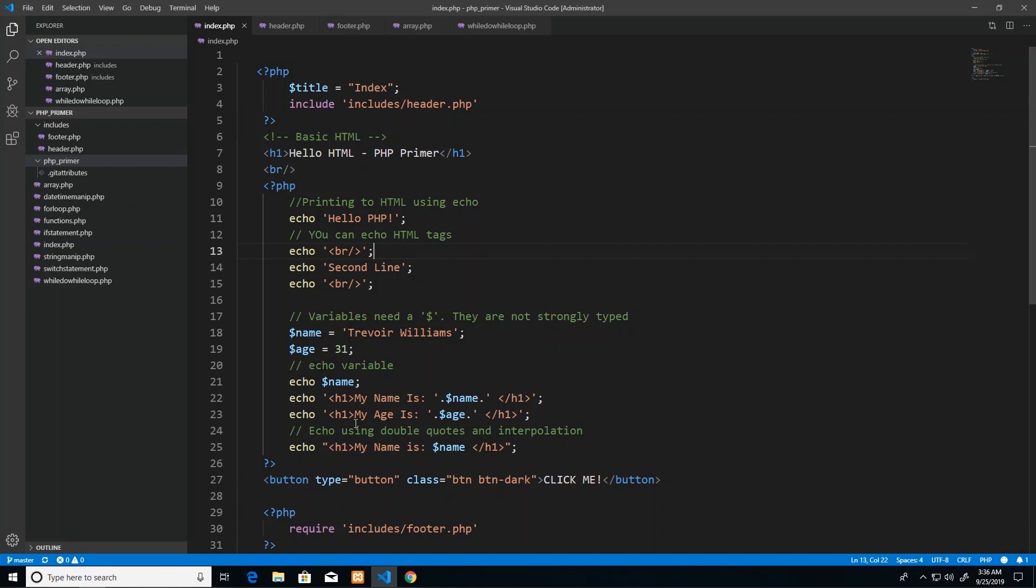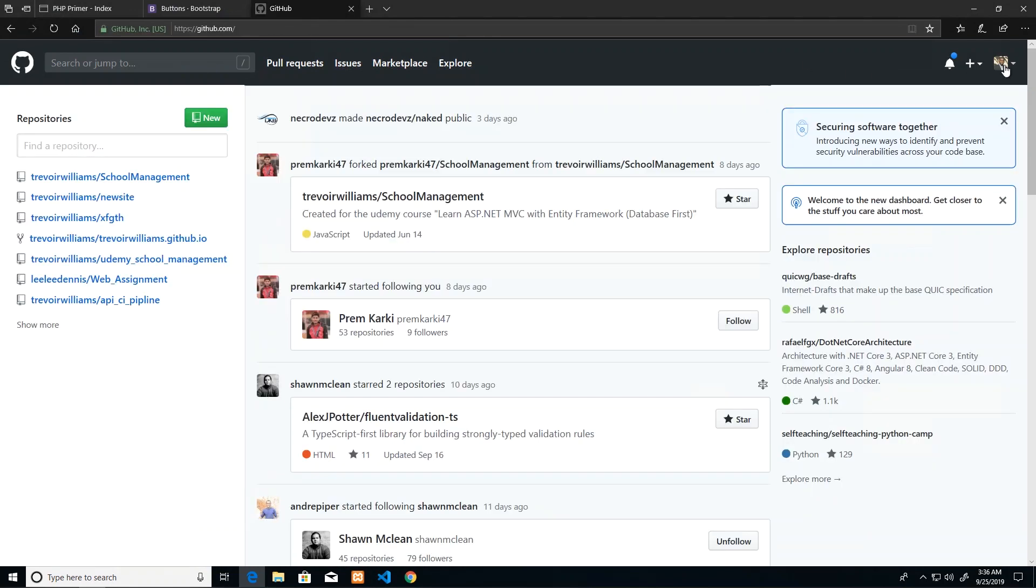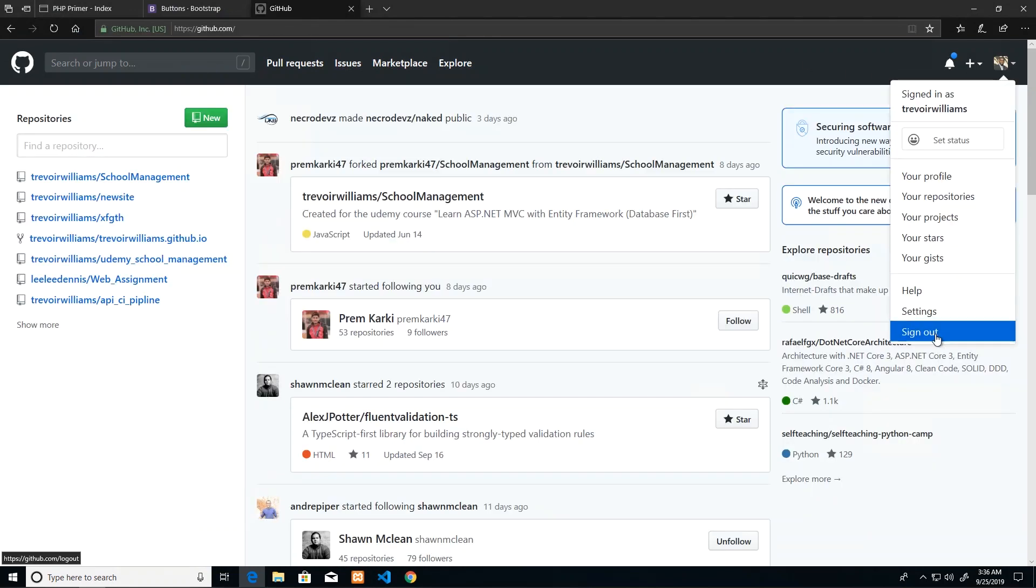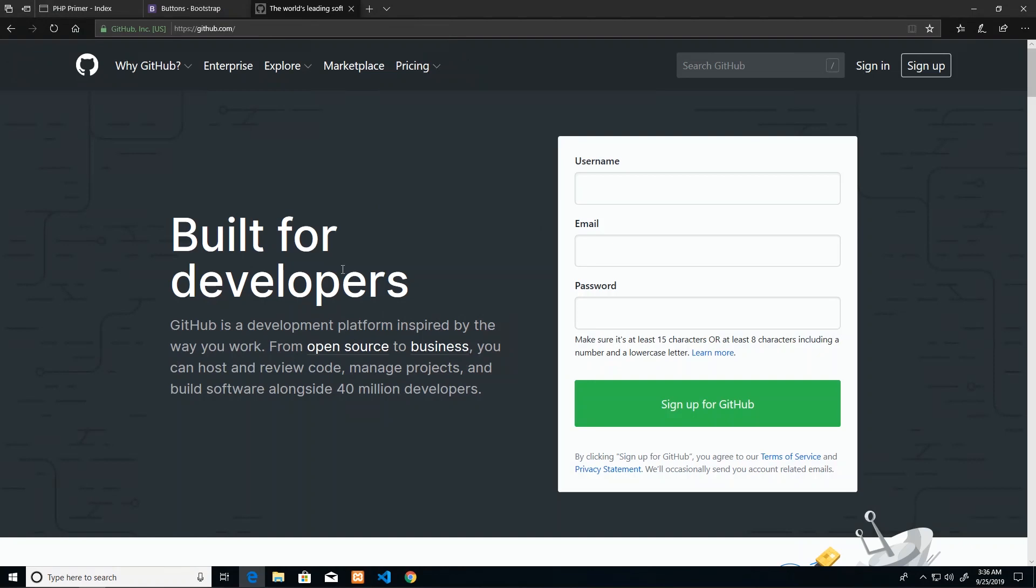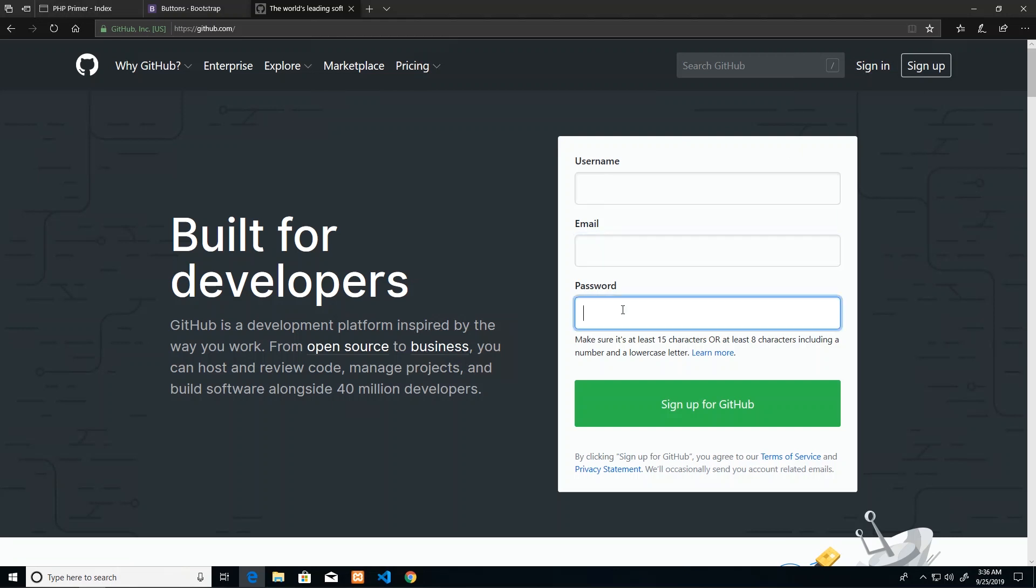If you haven't done so, you can always go to github.com in your browser. Let me just sign out because I'm signed in. Github.com will ask you if you want to sign in or sign up. Of course, if you've already created an account you can sign in. If you need to create an account, you can use your username, email, and password to get that process started.